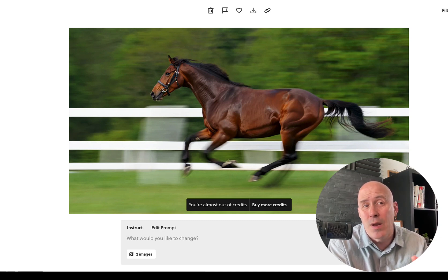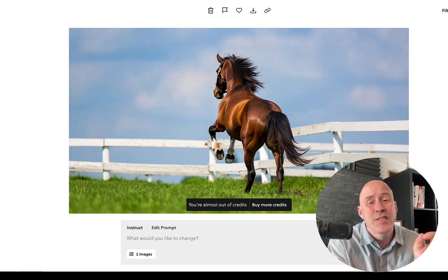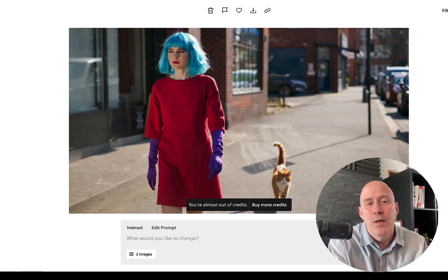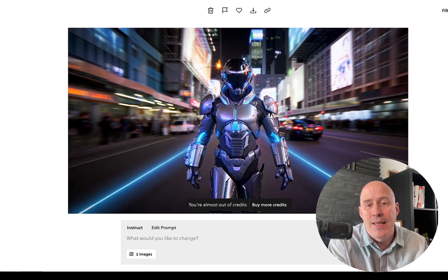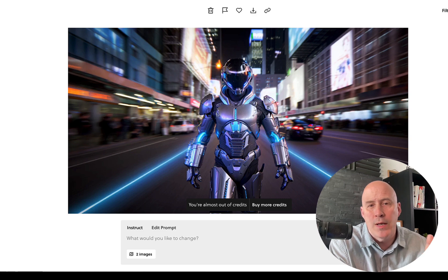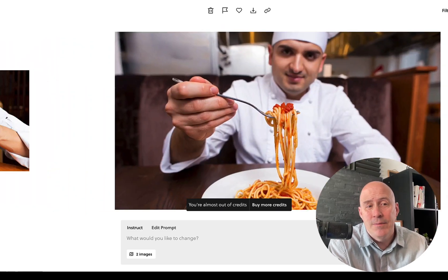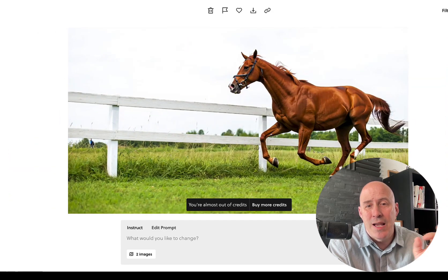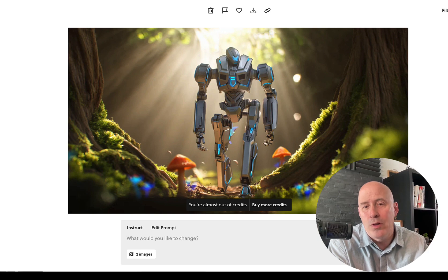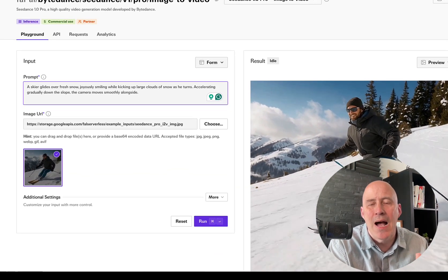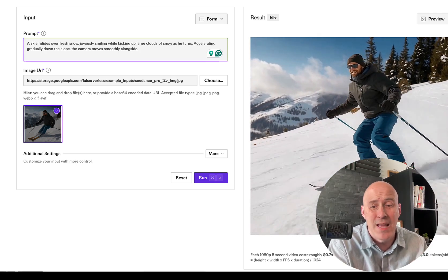A horse jumping over a fence — I asked Rev to create that image and it had a hard time doing it. I also have one of my standards: a model walking down a city street, this time with a cat. And then a futuristic robot soldier walking down a city street. I have more horses. I have a chef with spaghetti, which can be pretty tough. I'm going to go with this image for the horses, and then I have a lost robot in a forest. Here on the same platform of Fall AI, we can test how each one generates and compare some prices.